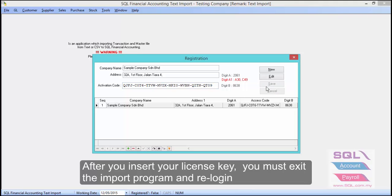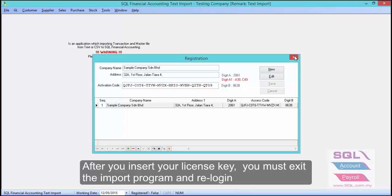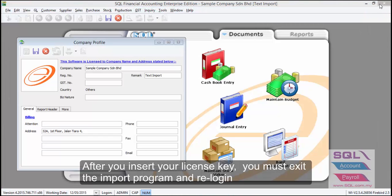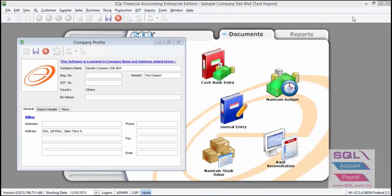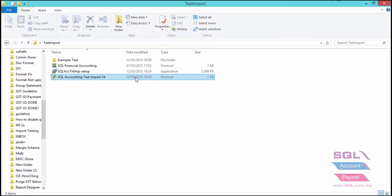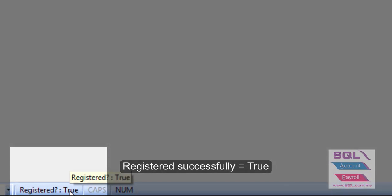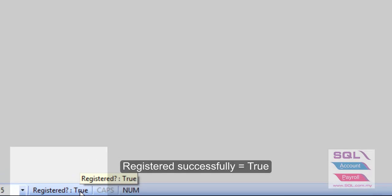Once you have registered successfully, you need to exit from the text import program and reload it again. As you can see, the register status is now true.